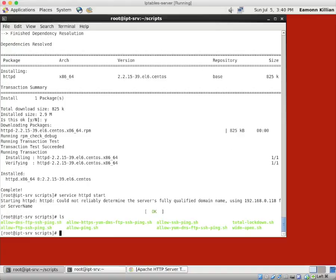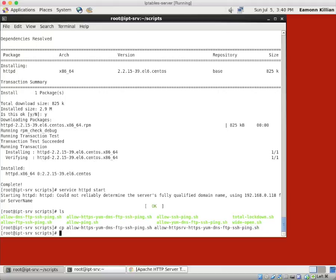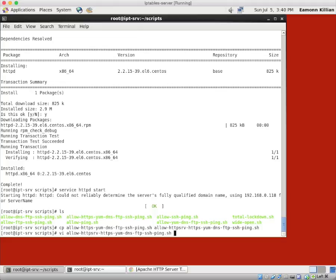So what have we got in here? Let's copy allow HTTPS to allow HTTP server HTTPS. And what have we got afterwards? So it's yum, DNS, FTP, SSH, and ping, finally. Excellent. And then we're going to vi allow HTTPserver.